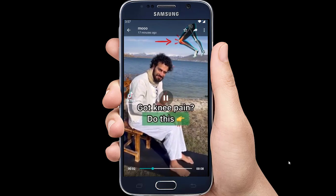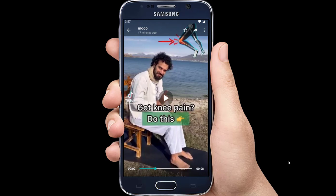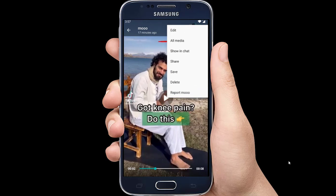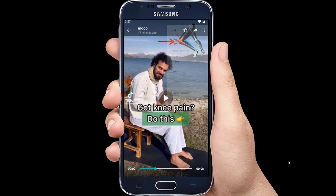Tap on the three-dot icon at the top. Then select Save. The video will be downloaded in your gallery.